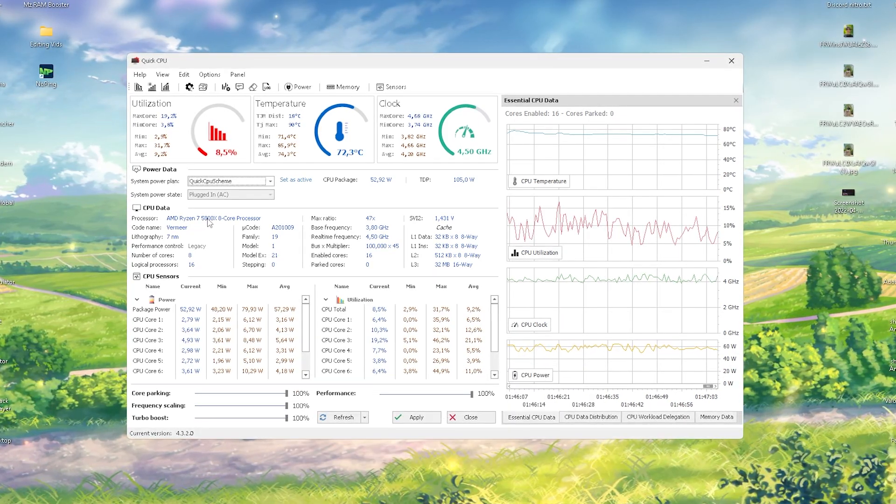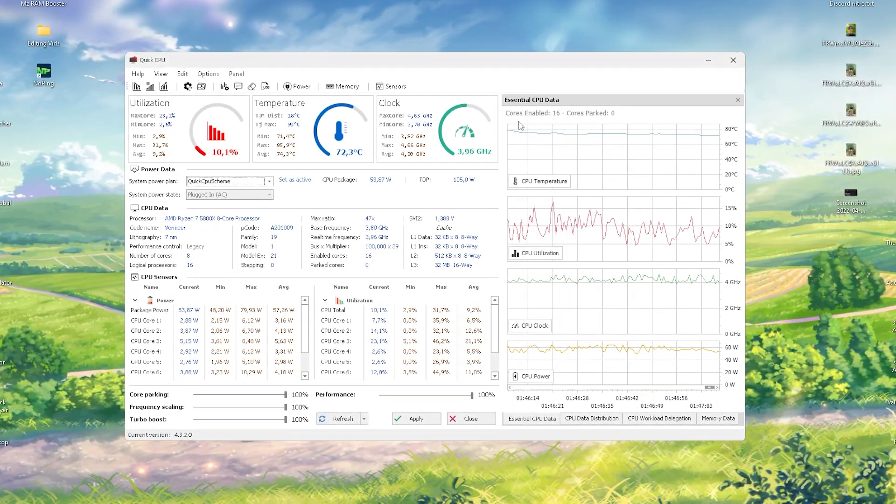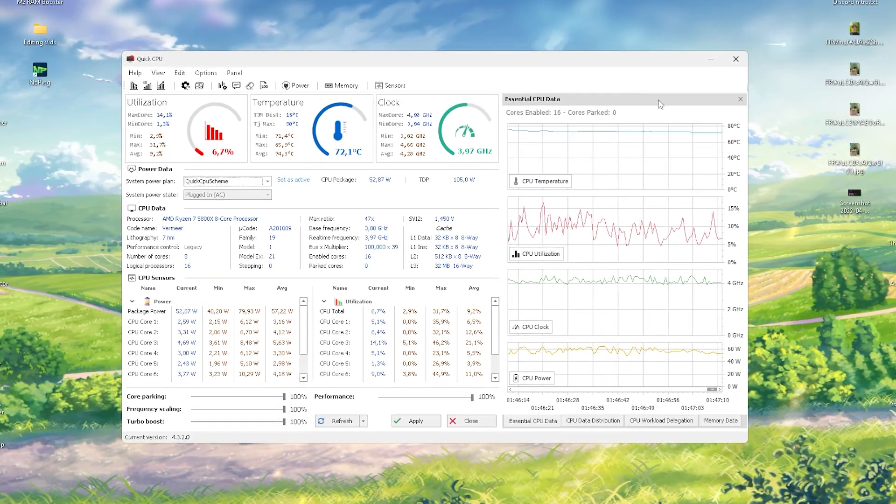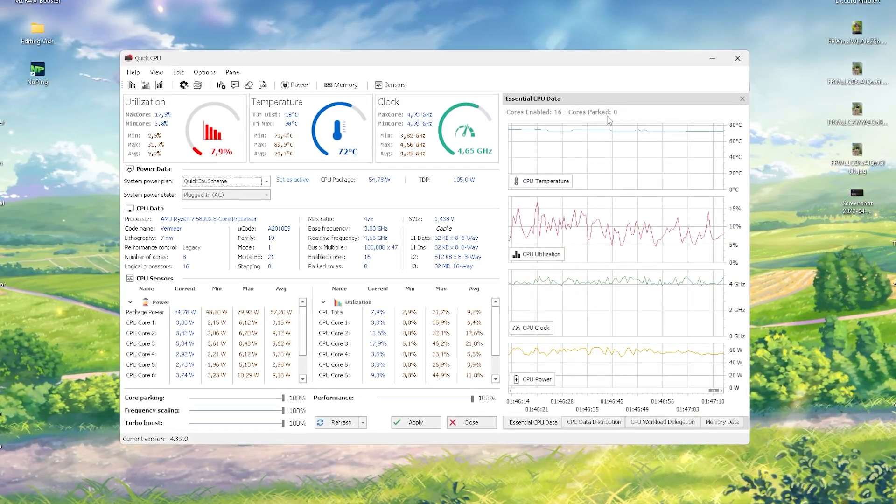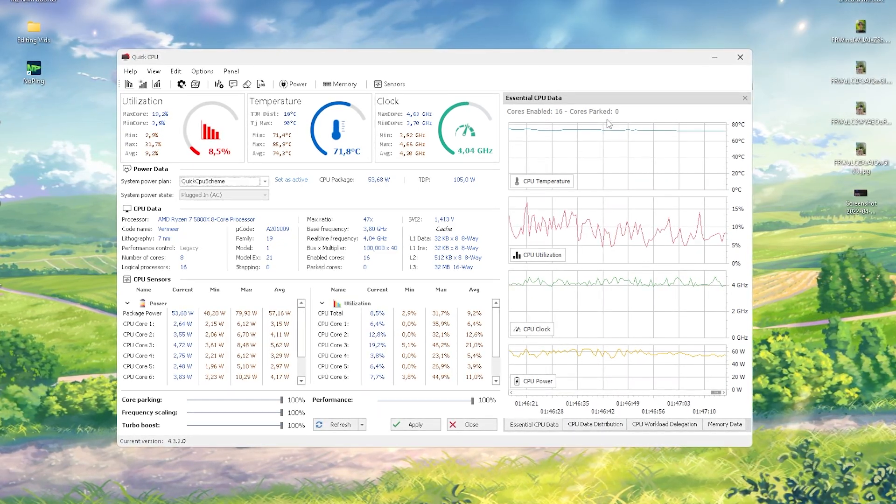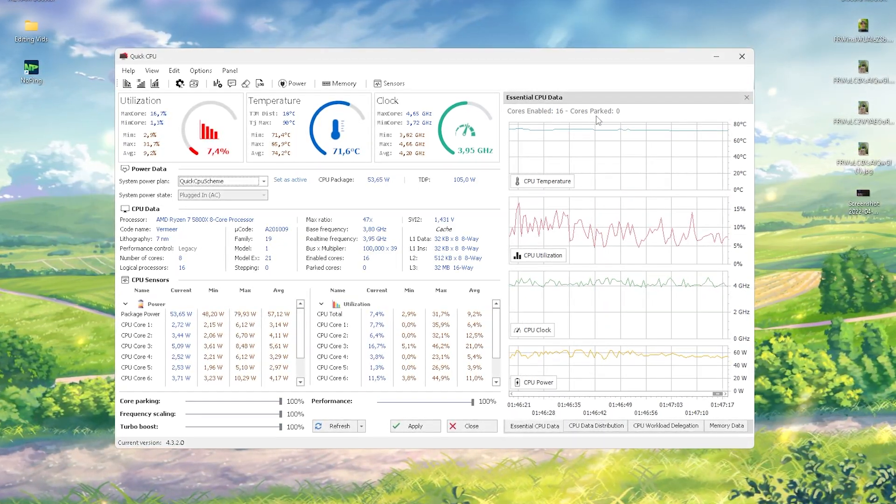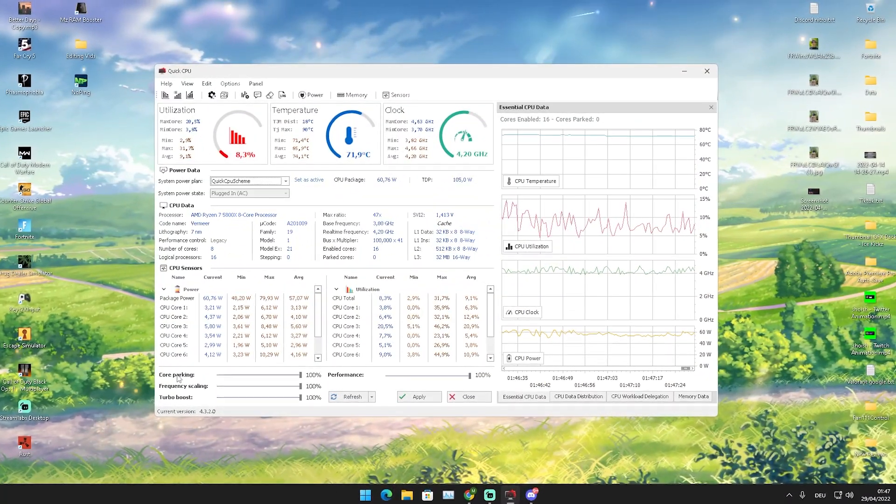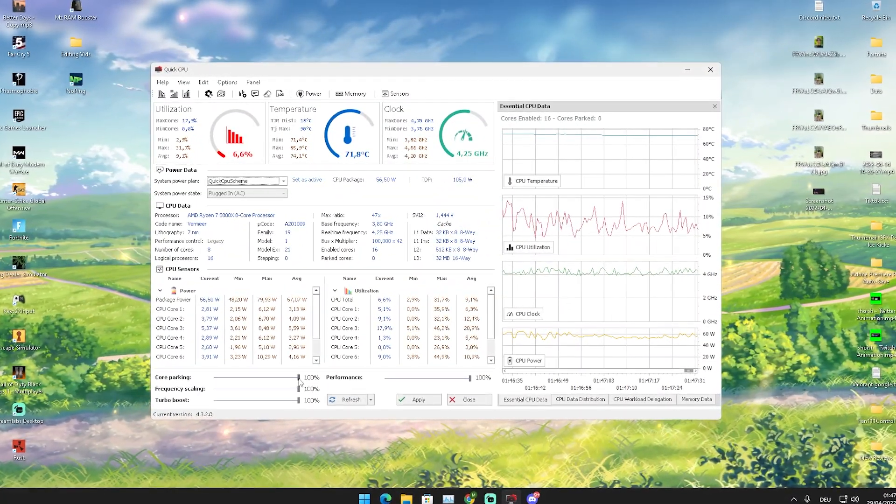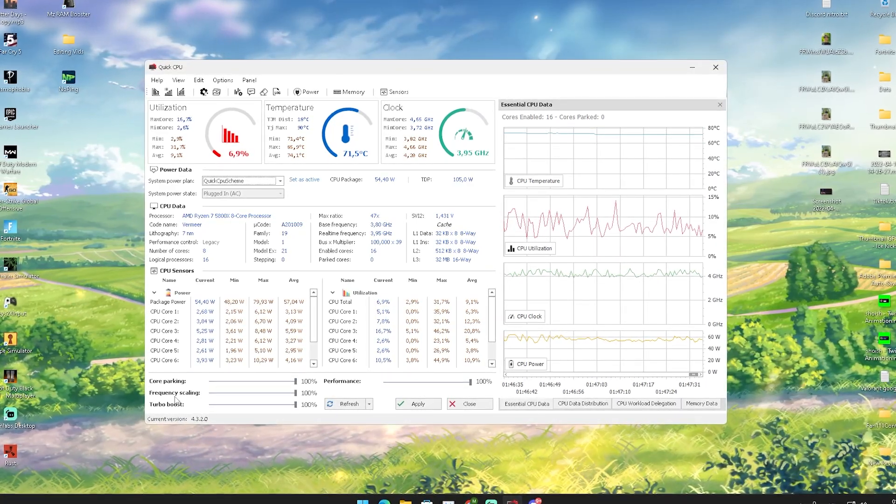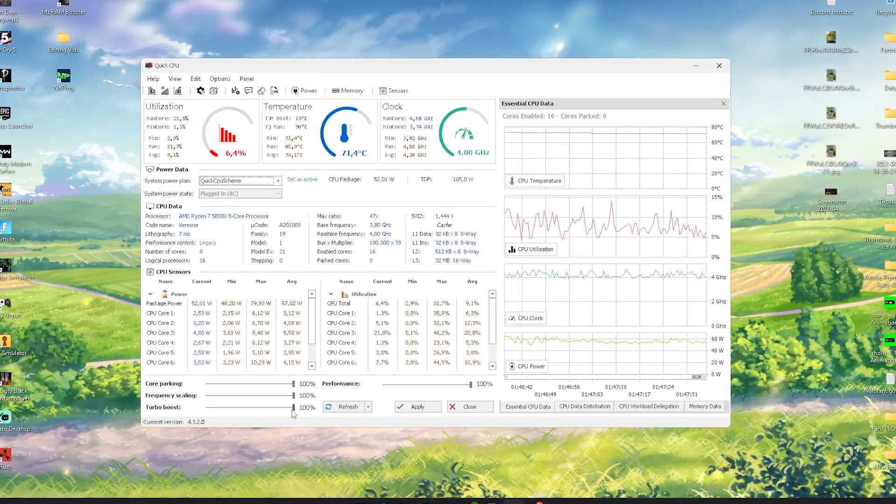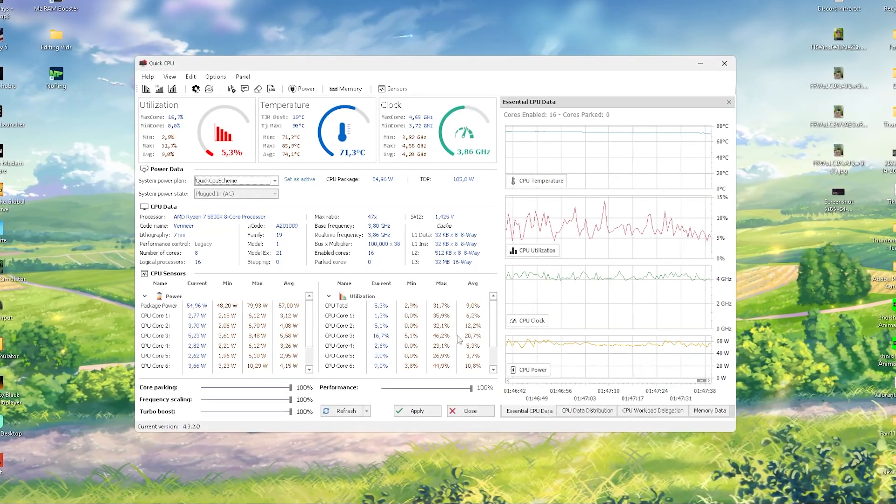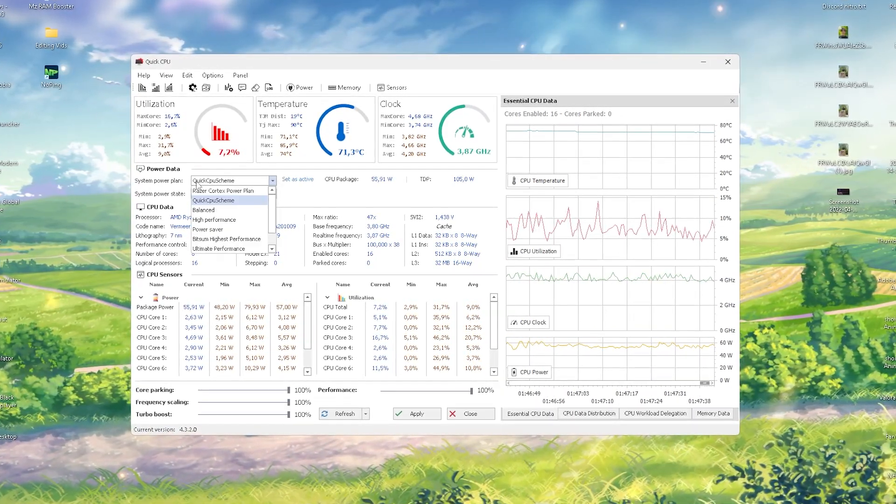You can see on the top right that I have 16 cores. If it should say for you here Core Park, this is super bad. This means pretty much that some of your CPU cores are in standby mode. If it doesn't say that, that's already good. But we're still going to make sure that we first of all put core parking all the way to 100, frequency scaling as well to 100, turbo boost also to 100, and performance as well to 100. Then you're going to select here the Quick CPU Shim power plan and then we're going to click here onto Apply real quick.